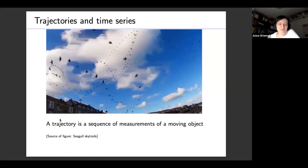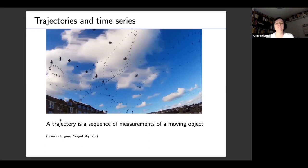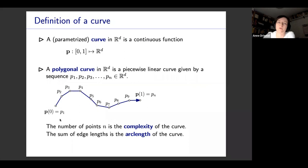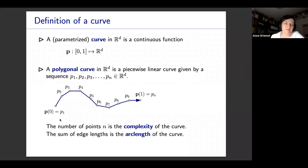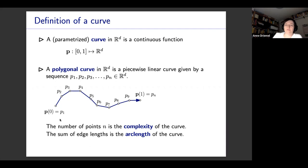When we say a trajectory or a time series, we mean a sequence of measurements of locations of a moving object. We connect these positions and we get a polygonal curve, or we can also get a parameterized curve viewed as a function from a parameterization interval [0,1] to R^d, which is the space that the curve lives in. We distinguish the complexity of the curve from the arc length: the arc length is the sum of edge lengths, and the complexity is the number of measurement points.